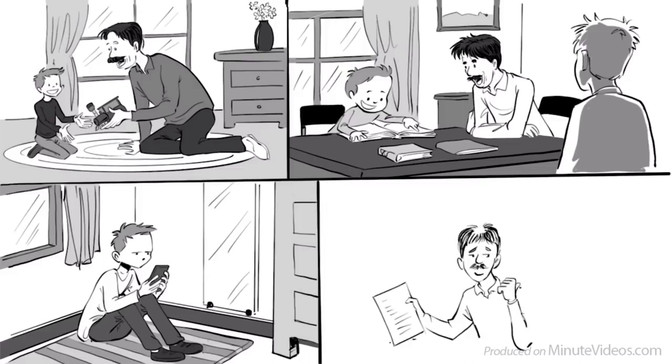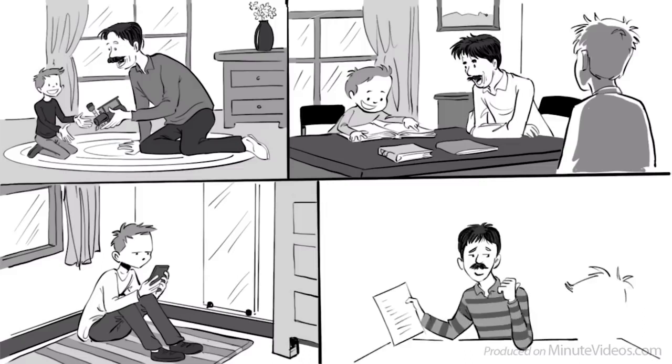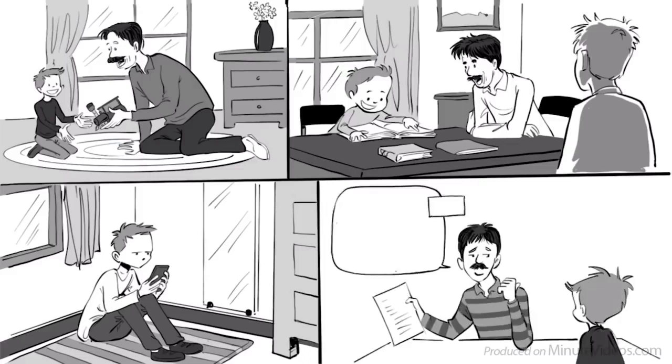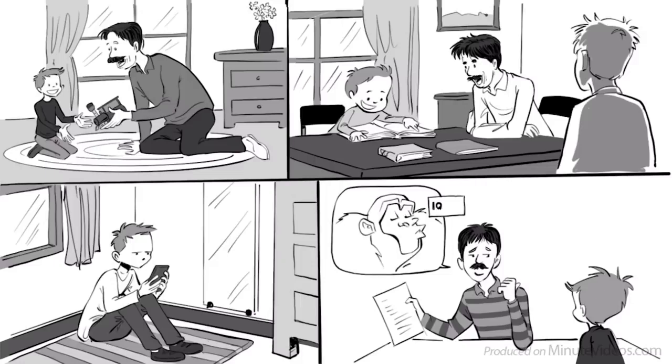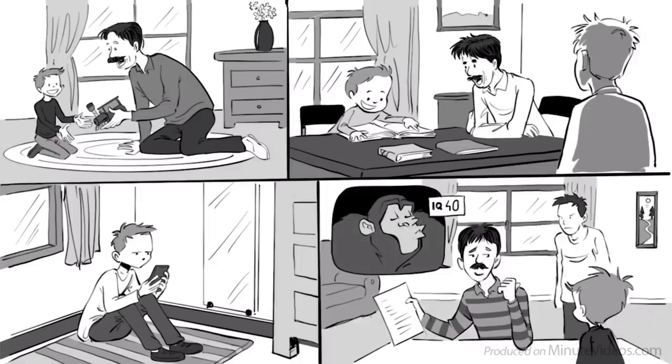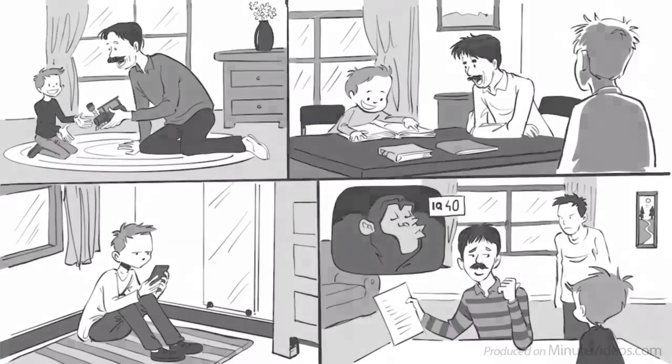Once when I got a C in math, he didn't even look at my paper and just told Charles that an ape is believed to have an IQ of 40. I hated his sarcasm.